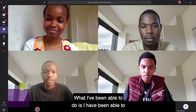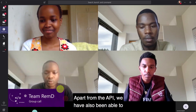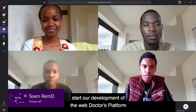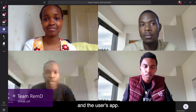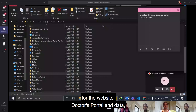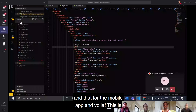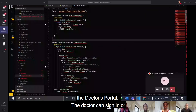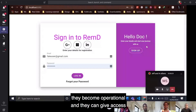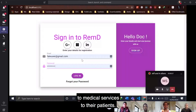What we've been able to do is start all the development. Apart from the API, we have also been able to start development of the web doctors platform and the user's app. This is some of the code for the website, for the doctor's portal and data, and that for the mobile app. This is the doctor's portal — the doctor can sign in or create an account with Remdi, and immediately they become operational and can give access to medical services to their patients.